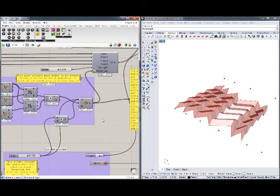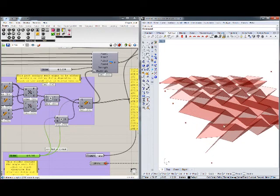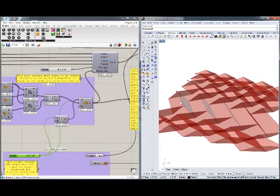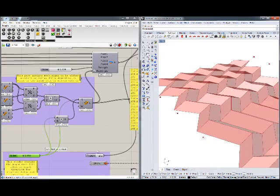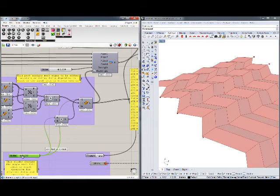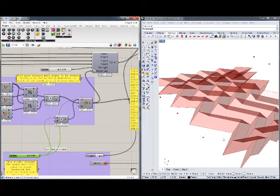The second parameter we can use to control the simulation is the rest angle. This essentially defines what angle in the valley and mountain folds the geometry is trying to achieve. If we change that, we'll see how it reacts — if the rest angle is smaller, the geometry is flatter; if it's bigger, it tries to change the angle accordingly.